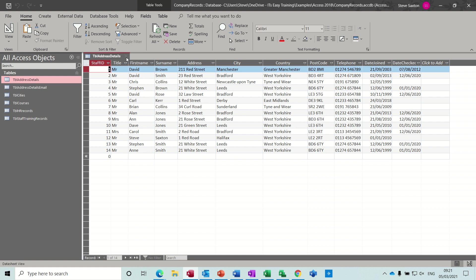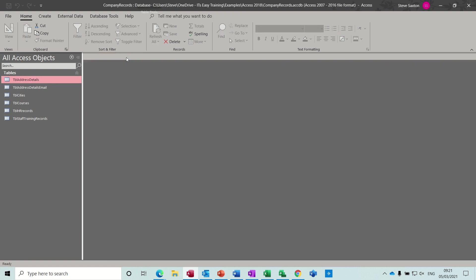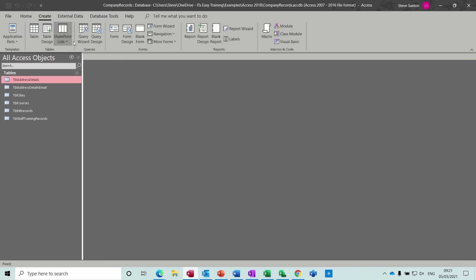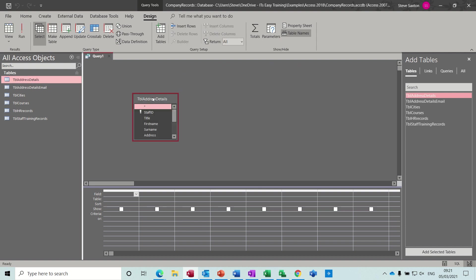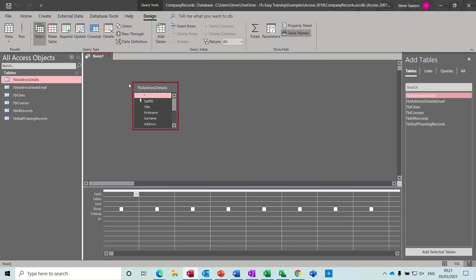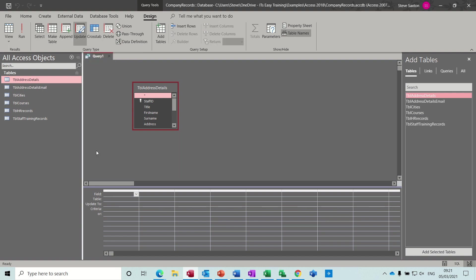I'll close this down and then you go to Create, Query, Query Design. Once you go into query design you need to add the table, so just drag that across. Then we need to select from this query type list, Update, and then you get this change at the bottom there. It says update to and then criteria.